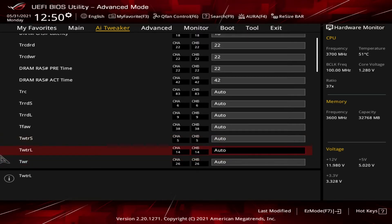Next up is tWTROL. That's the write to read delay within the same bank.